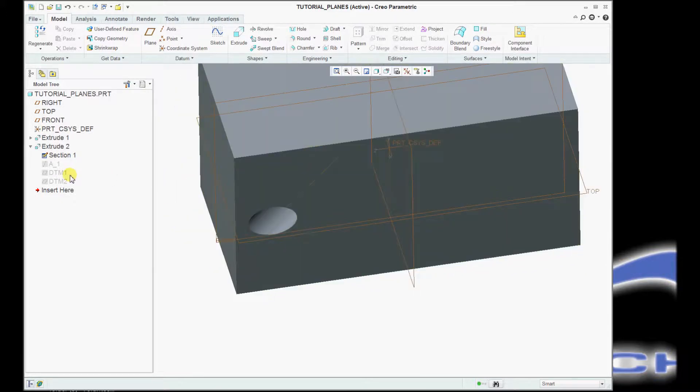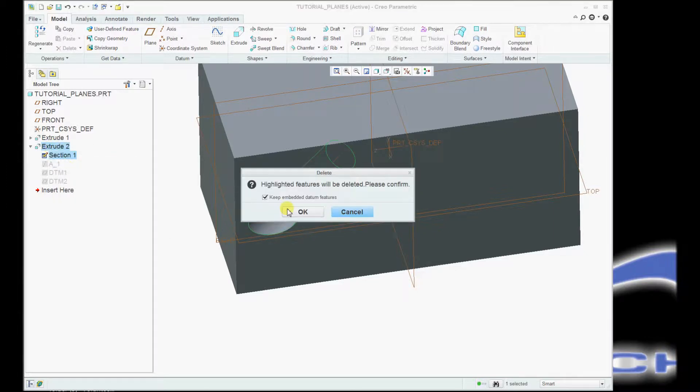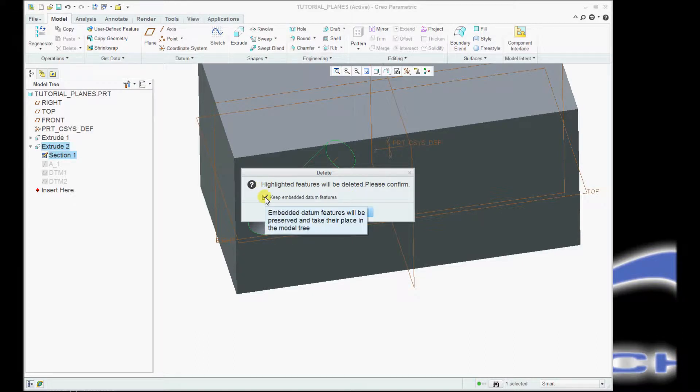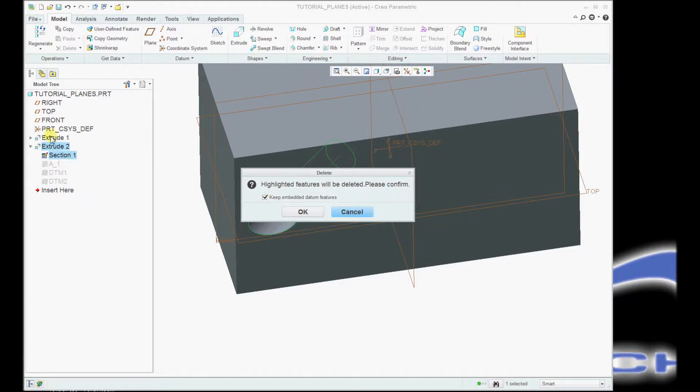The other thing to keep in mind is that if at some point you want to delete this feature, you'll notice that it gives you this little checkbox. Do you want to keep the embedded datum features? If I leave that checked, then these guys will still stay in the model. If I uncheck that, they will be deleted.